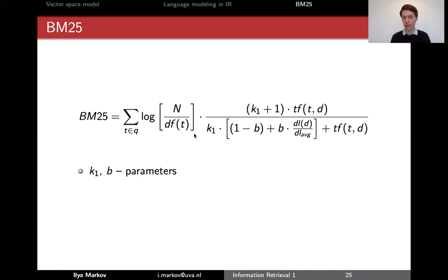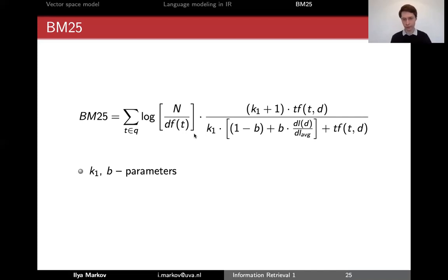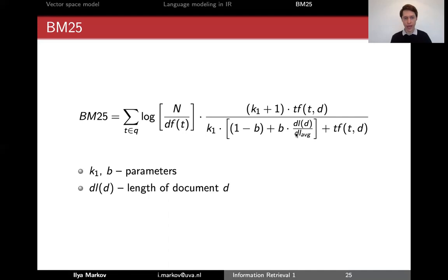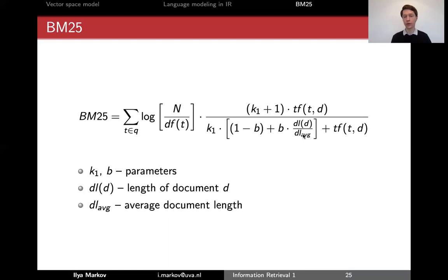K1 and B are parameters — there are also K3, K5, and other variations in different versions. K1 controls the effect of term frequency (TF), and B controls the effect of document length. This term is clearly document length, and this important quantity is document length averaged over all documents, so that this ratio ranges from 0 to 1.